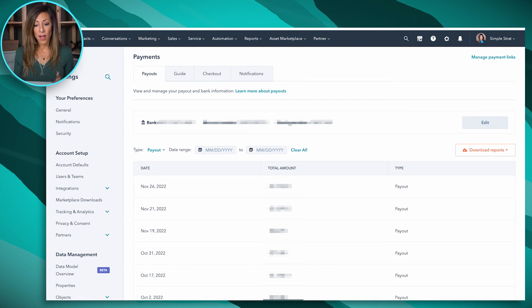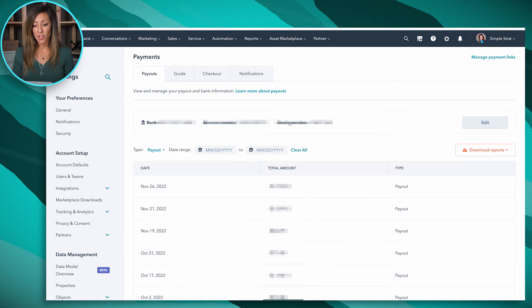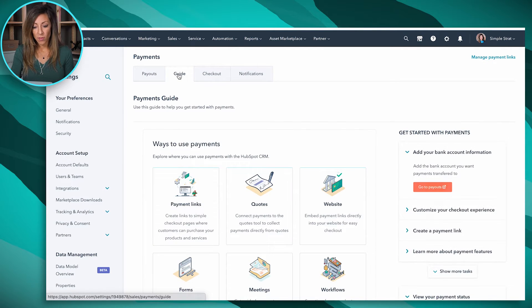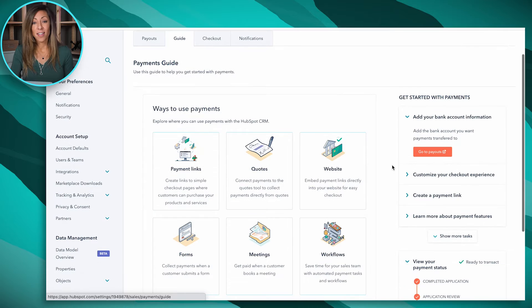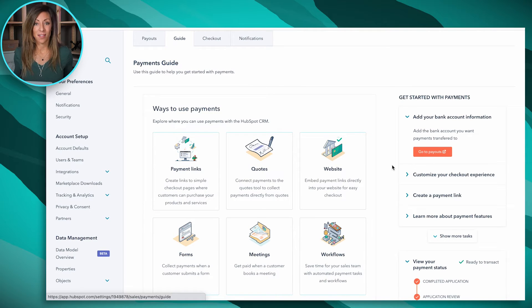Here inside of our portal, we've got this payments area. You can see that we've got a bank account connected, the date, amounts, and various types. If we look inside of the guide, we've got a way to think about using these payments across the full customer experience. If you're thinking you need some ways to bring this to your team or bring it up as an opportunity, we've got six areas you can use them for here.